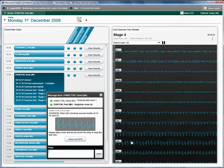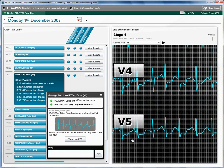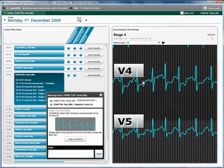He clicks on lead V4. He can see that the line is showing some unusual readings and replies to the technician informing him to stop the test.